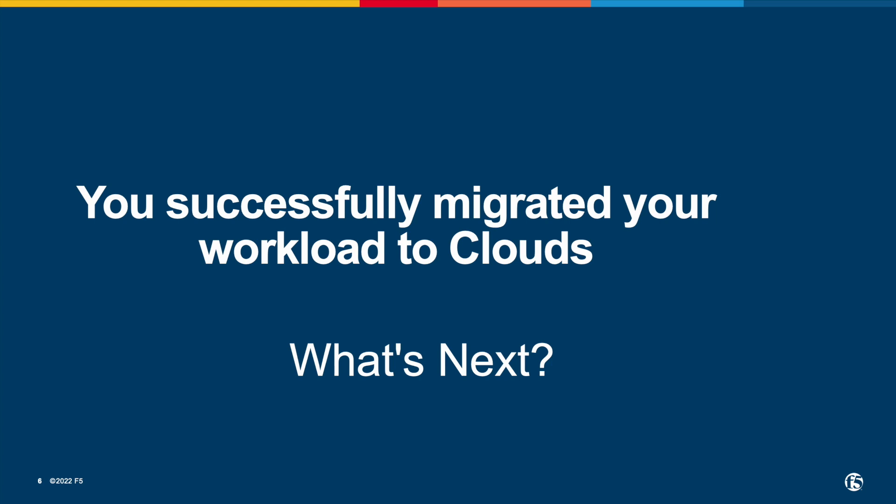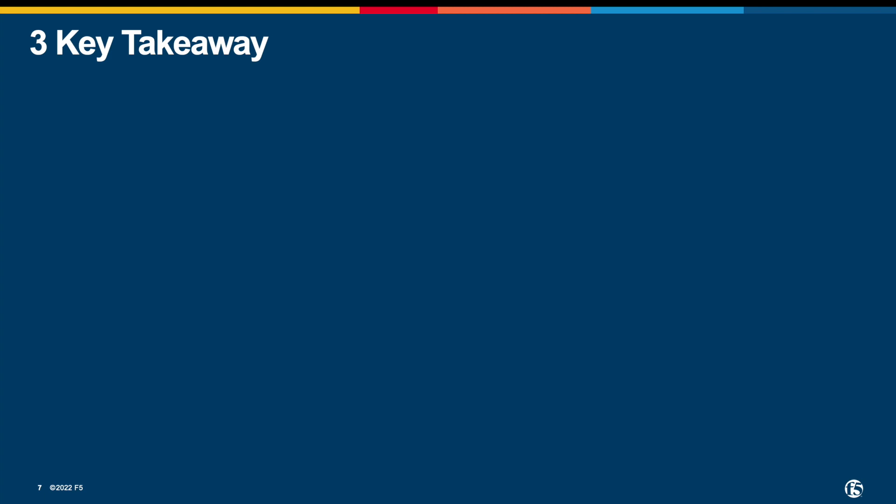Clouds allow businesses to accelerate and be agile and move with the speed of competition. That's the goal of many organizations. So, what is the key takeaway?